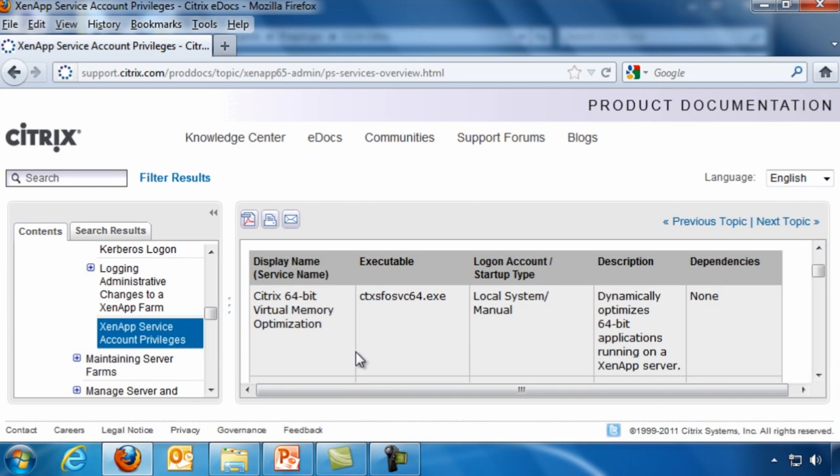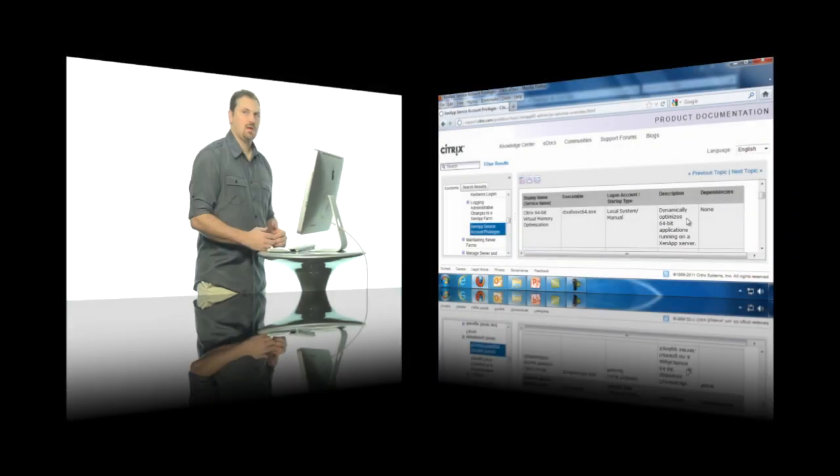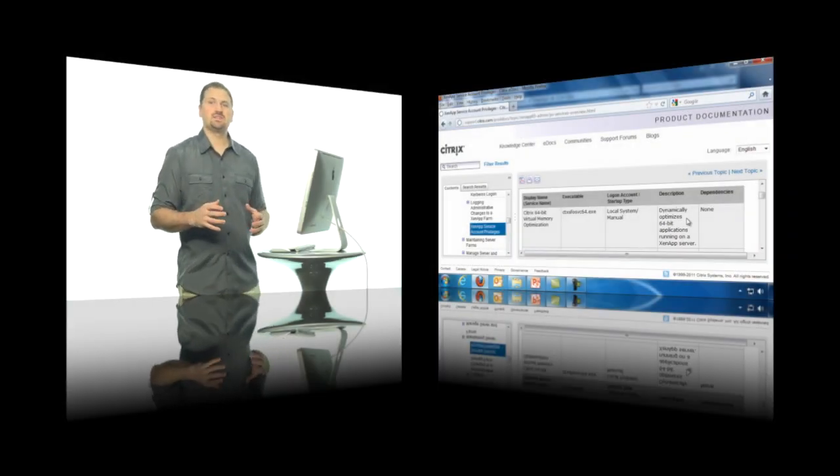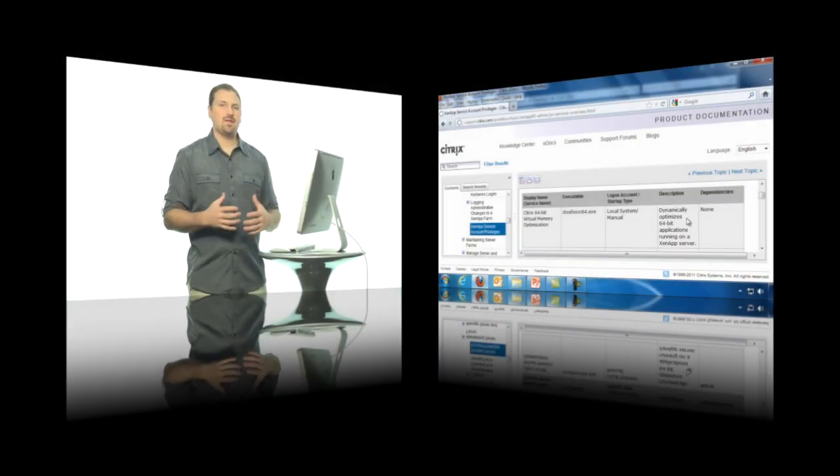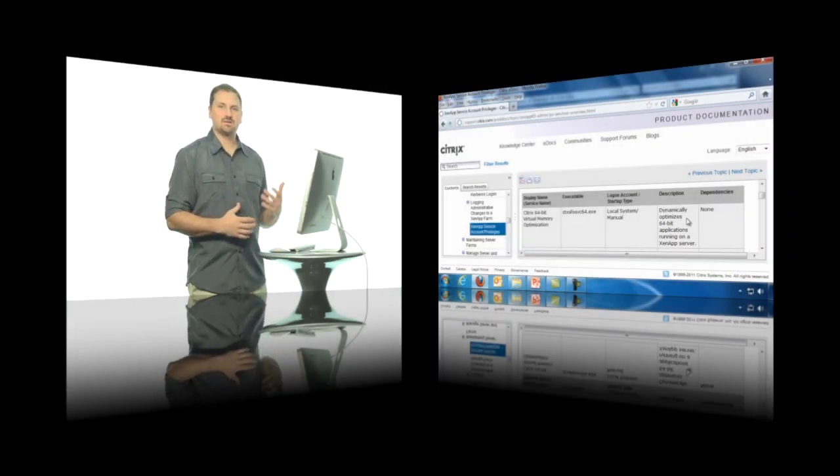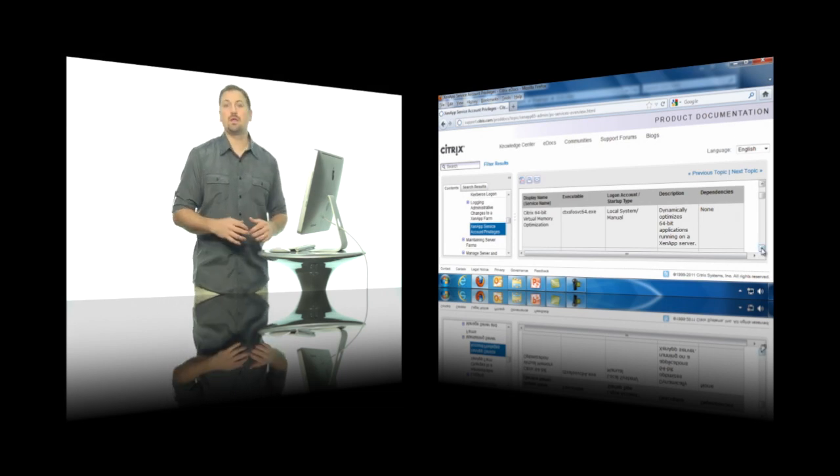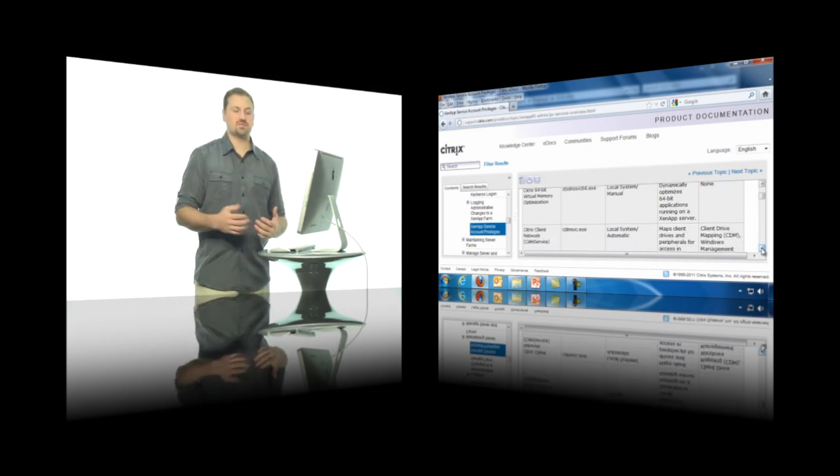So for example, with our first service, the Citrix 64-bit virtual memory optimization service, this is part of the CTXSFOSVC64 executable. And it's going to run as the local system and its manual startup. As a description, it says dynamically optimizes 64-bit applications running on a XenApp server.